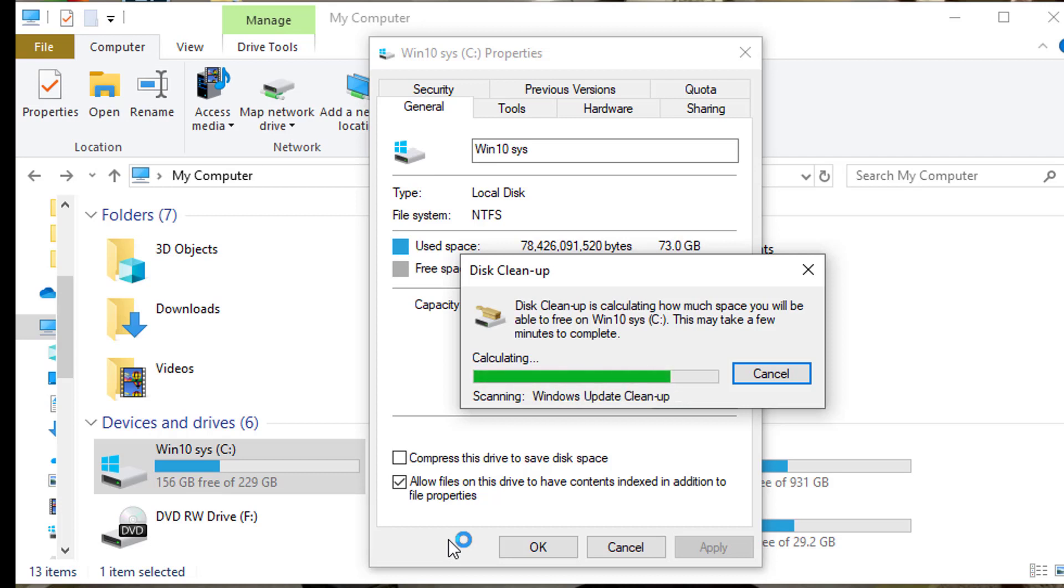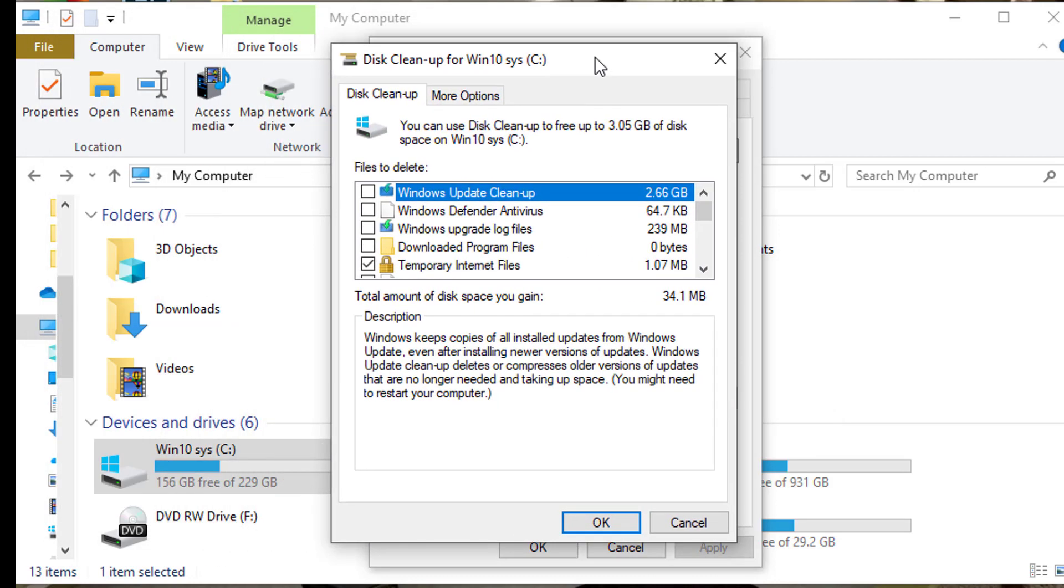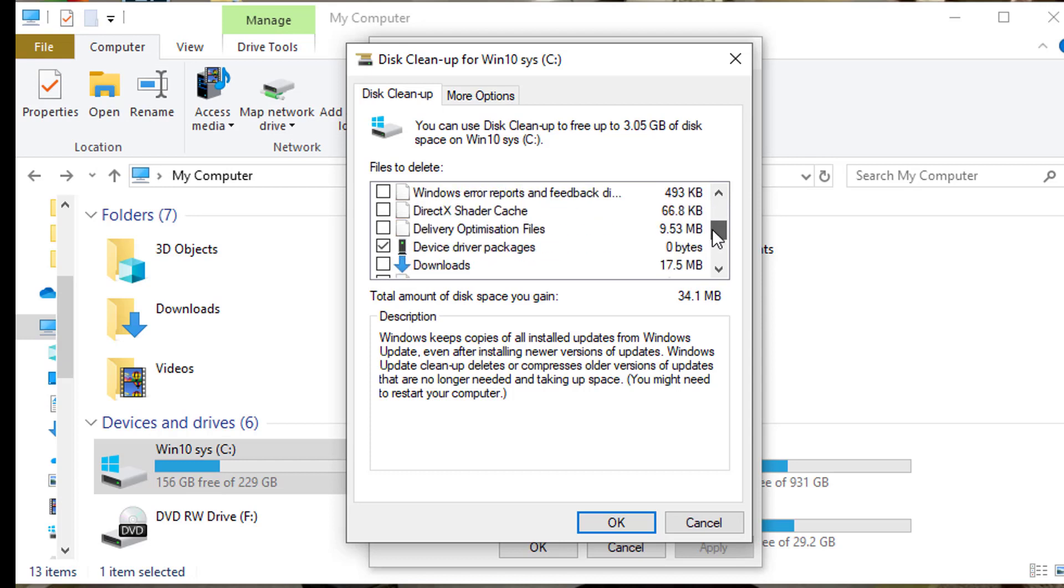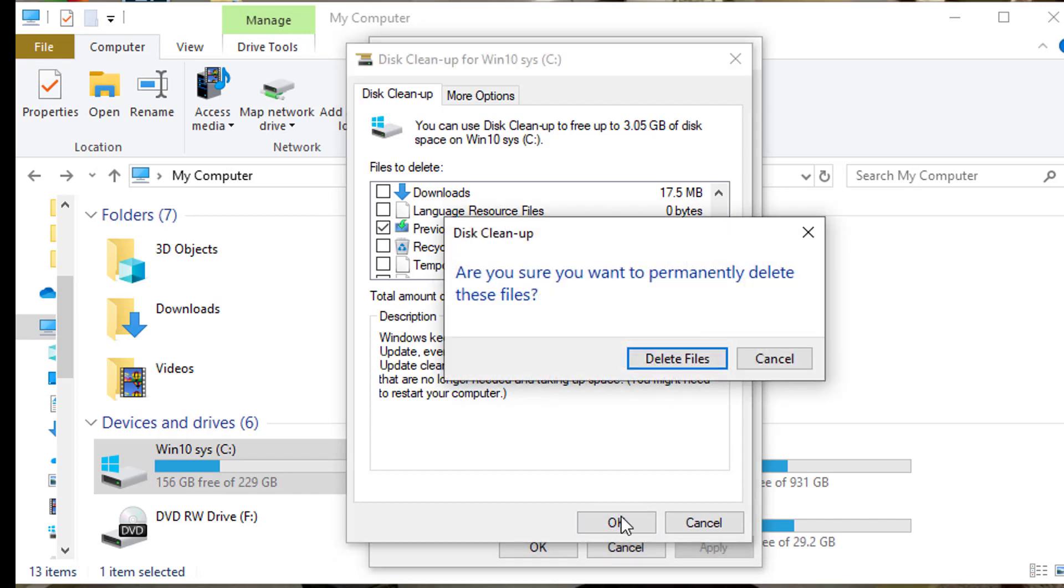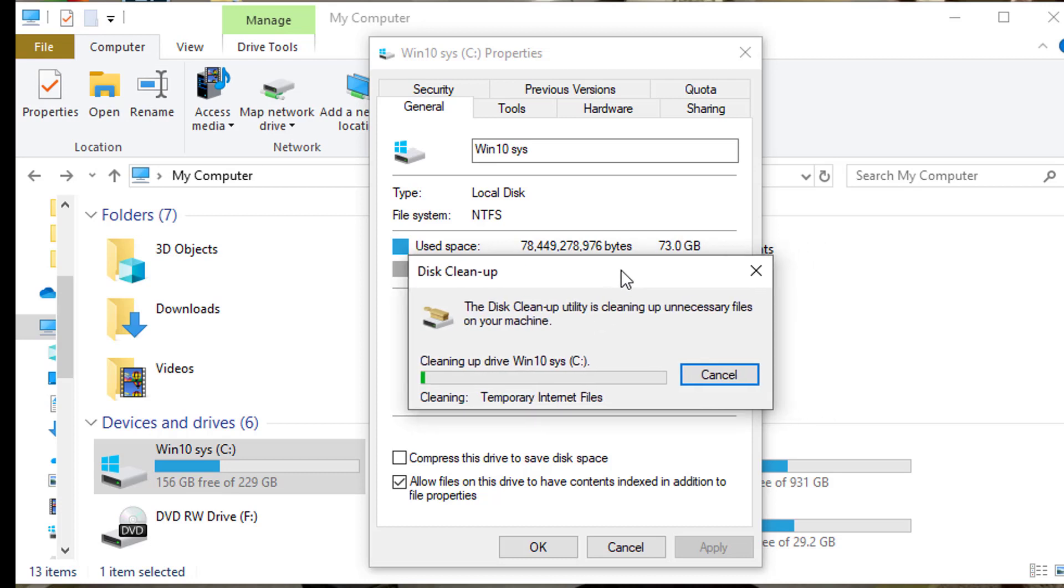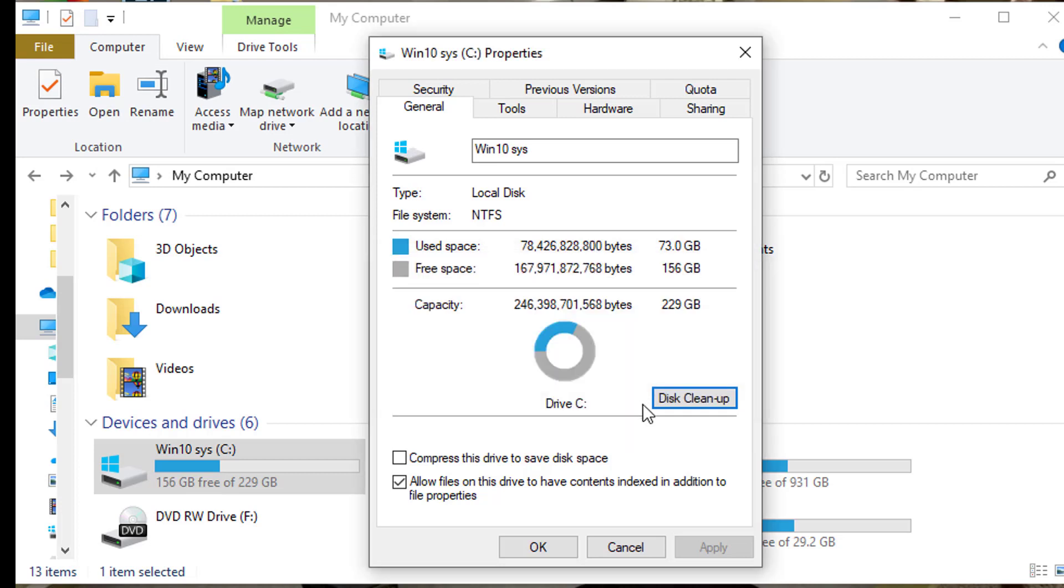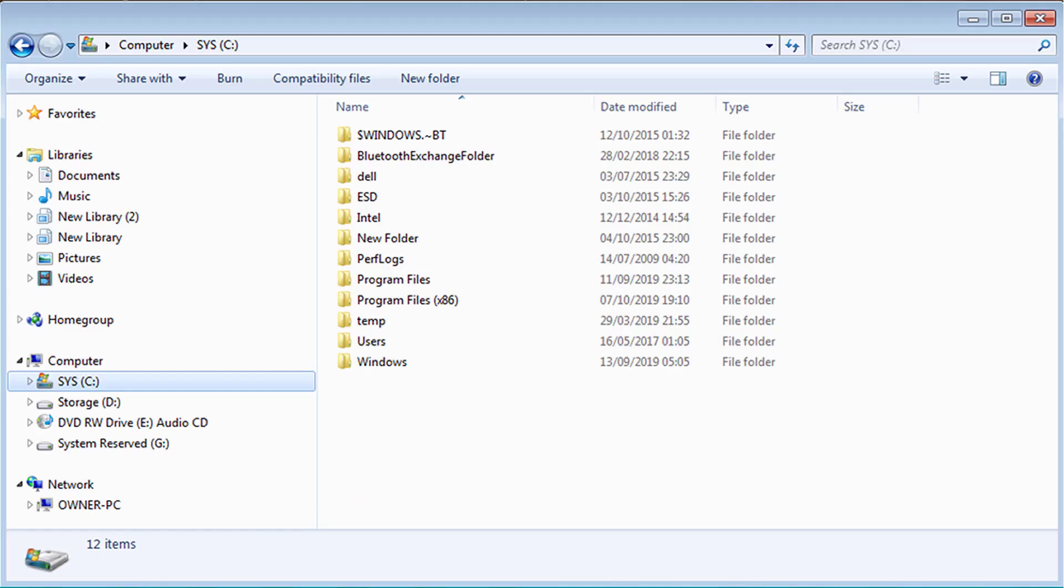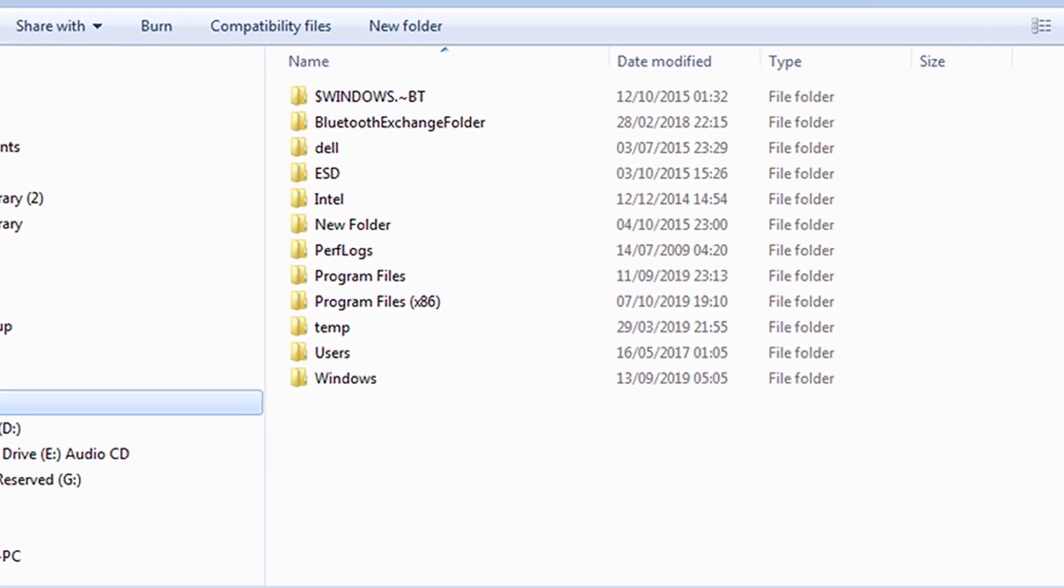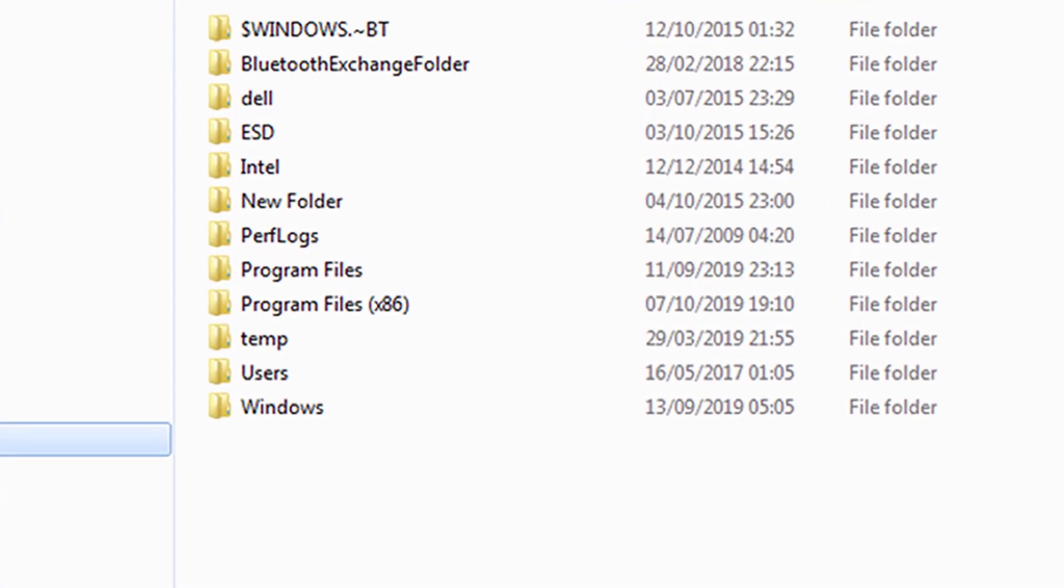It will scan the drive and give you a list of files to be deleted. Tick the box next to Previous Windows Installation, then click OK and then click Delete Files. This will run the disk utility and clean out all Windows installation. Your computer will be a lot lighter now, and there you have it—it's done.